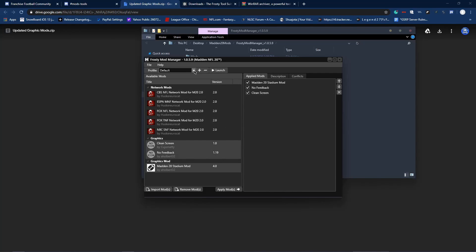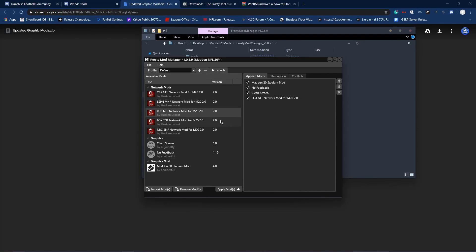What you're going to do is highlight these three up here and apply them. Now you're all set. These others are optional — they're different broadcast overlays. I like using Fox because it's not tied to Monday Night Football, Thursday Night Football, or Sunday Night Football; it's just general. It changes the scoreboard in the corner and other on-screen elements. Once it is applied, launch the game.